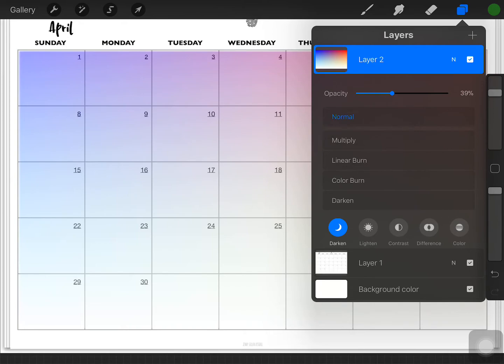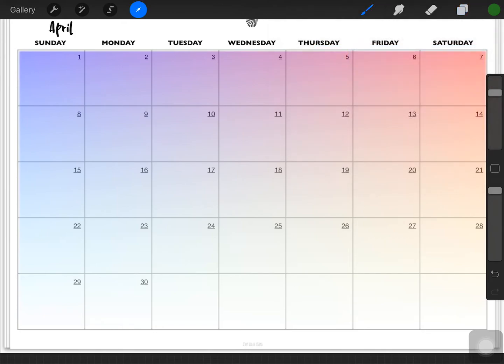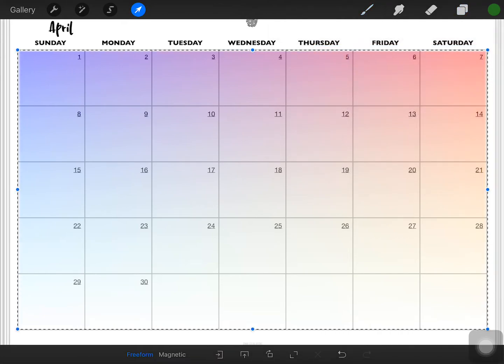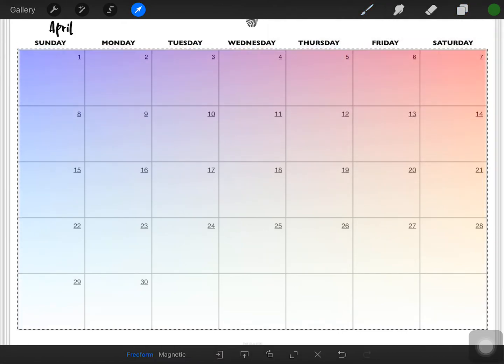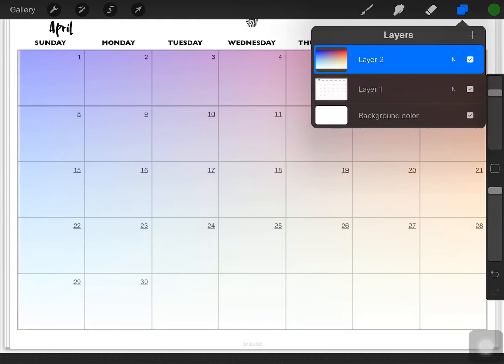So I'll click off of that. And I will now, I'm noticing it's not quite as big as I want it to be, so I'll make it just a little bigger. That works.